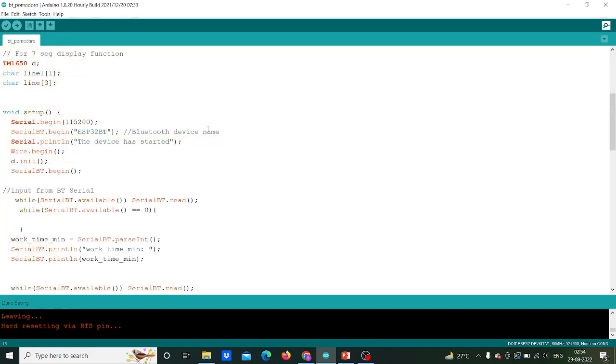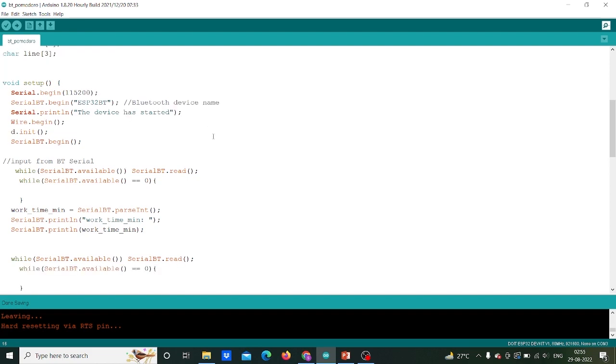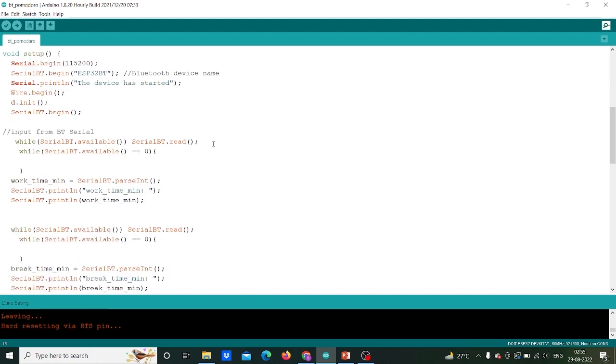We also want output data to be presented in serial monitor. To do this, in void setup we initialize serial.begin with baud rate of 115,200. Also we assign the Bluetooth ID name of ESP32BT. Note that we can change this as per your need. Further we initialize wire library and serial bt as well.